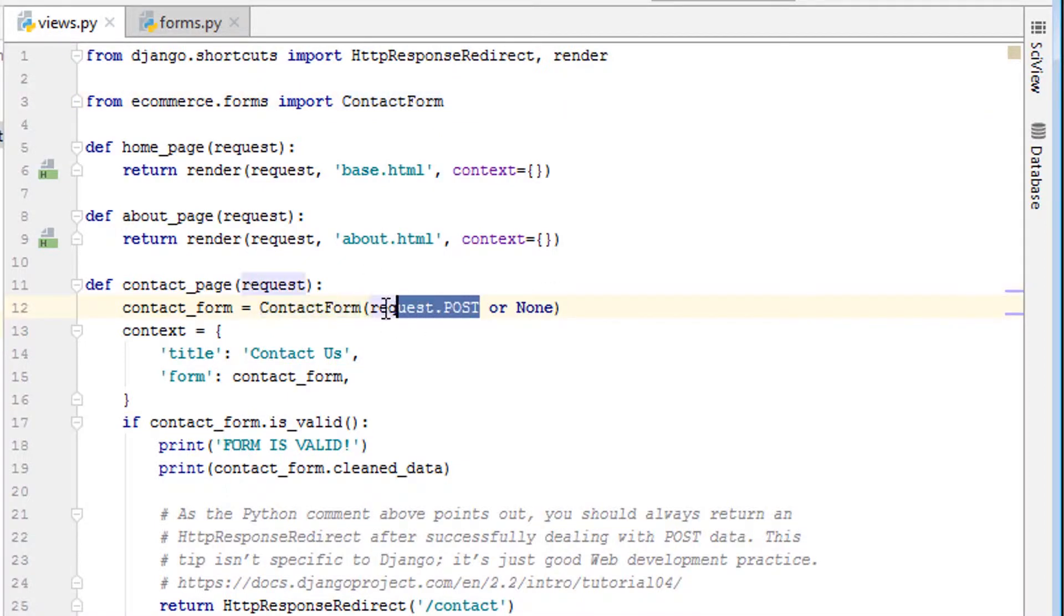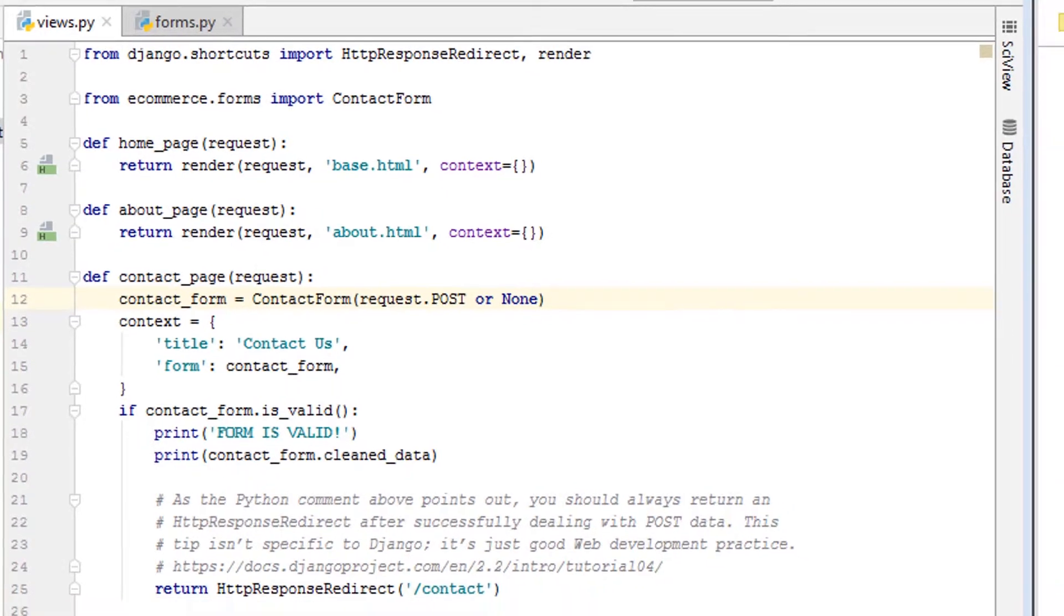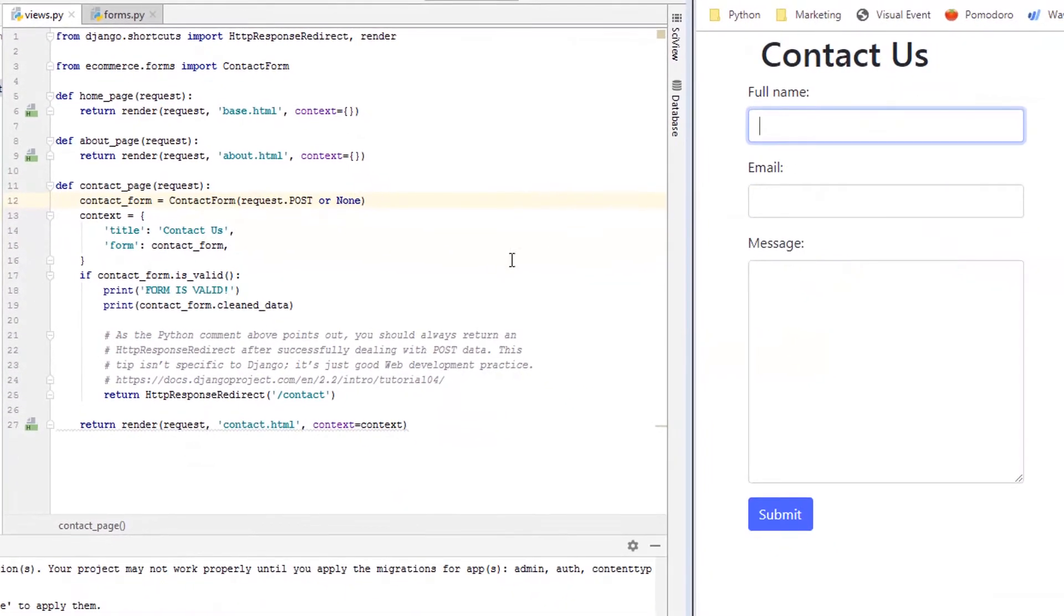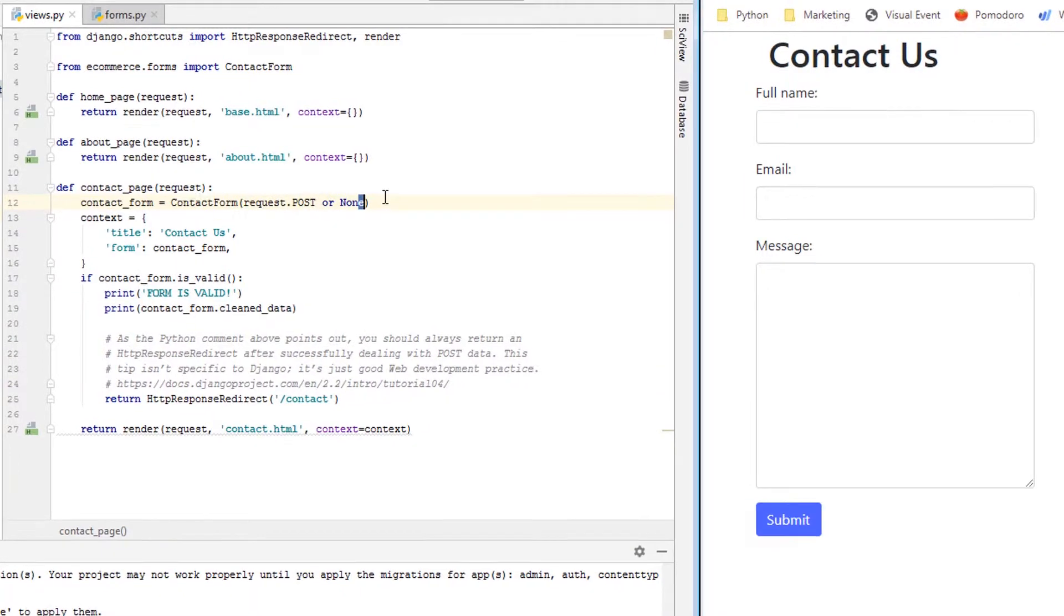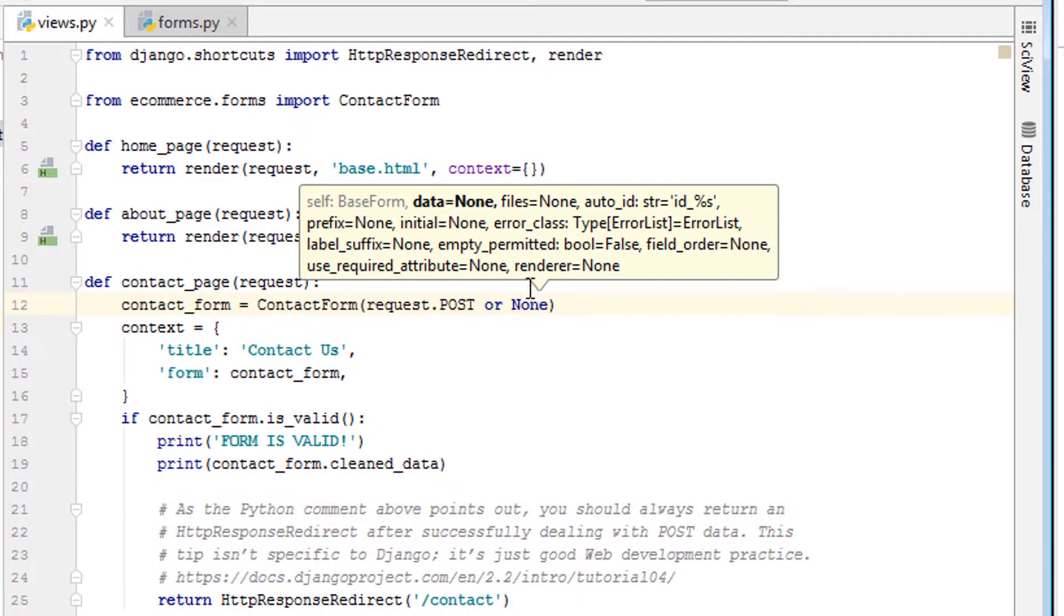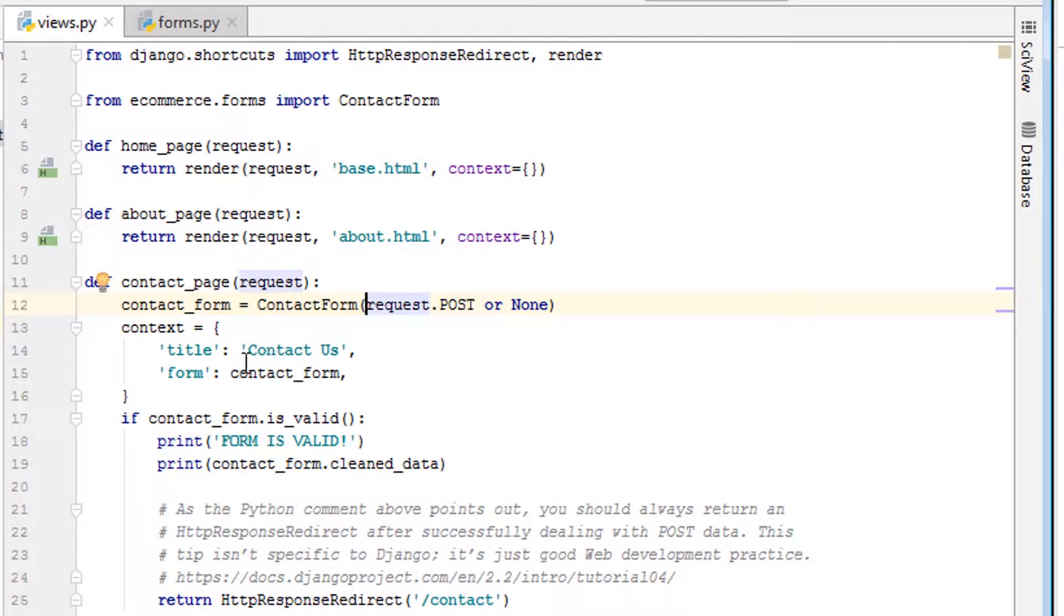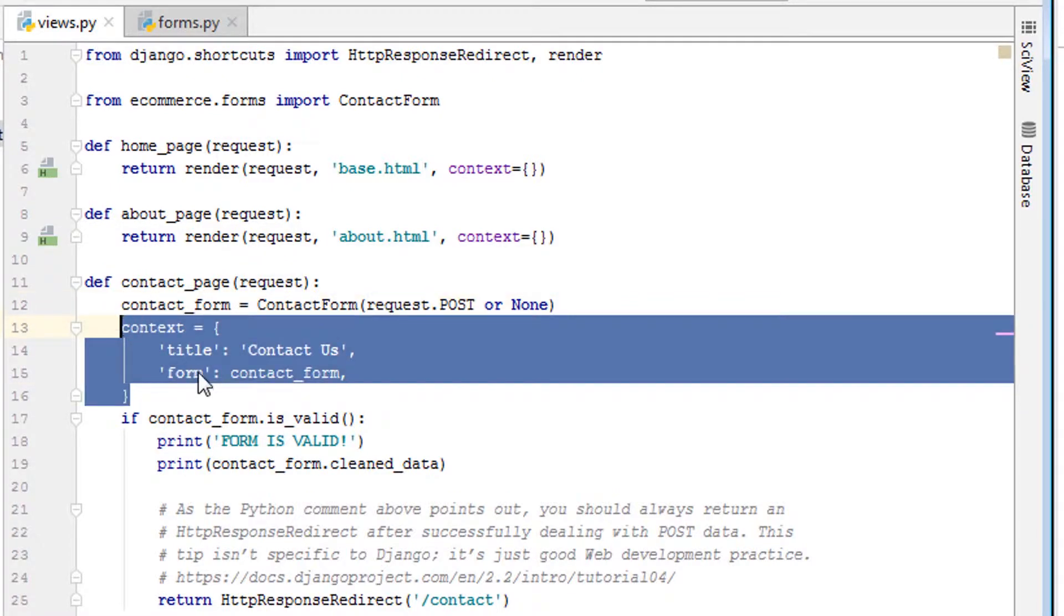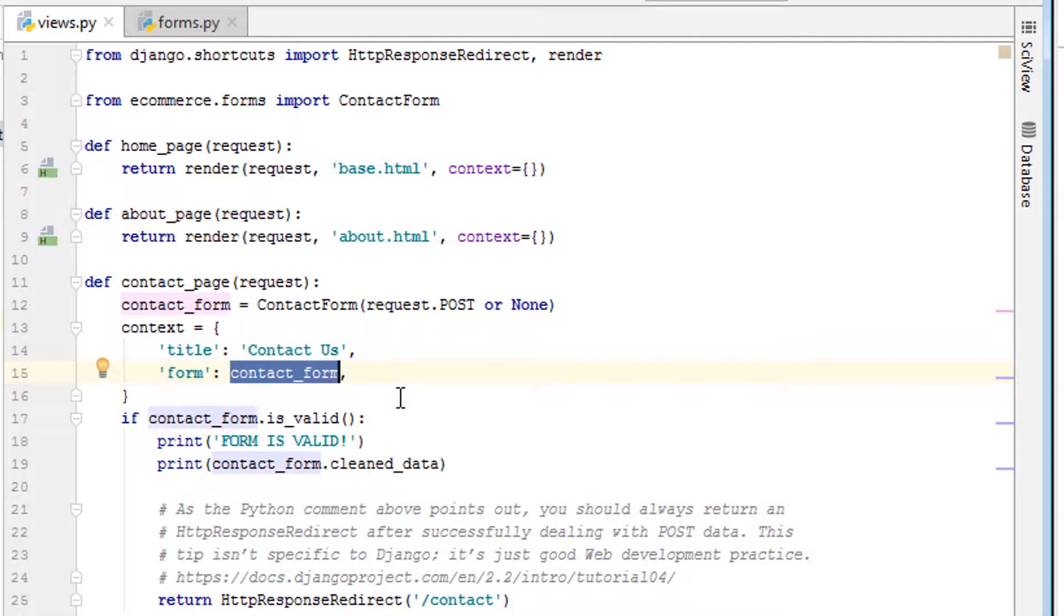And then we're saying request.post or none. So the idea behind that is if somebody submits this form data, we want to either get that post data, and that's what actually what this is asking for. So the parameters are data equals and then none by default. But if the request.post has data, we want it. So then we take this information, we put it in our context, we say form is the key and contact form is the value.